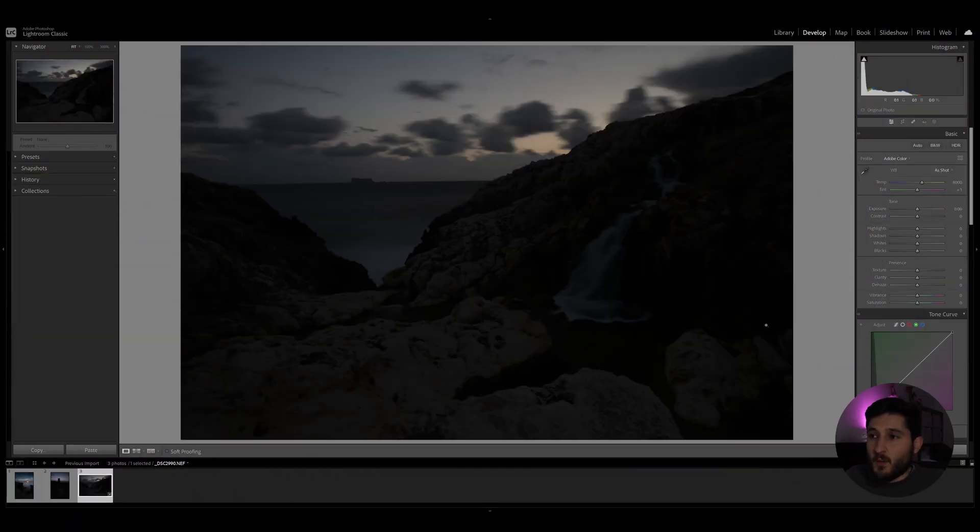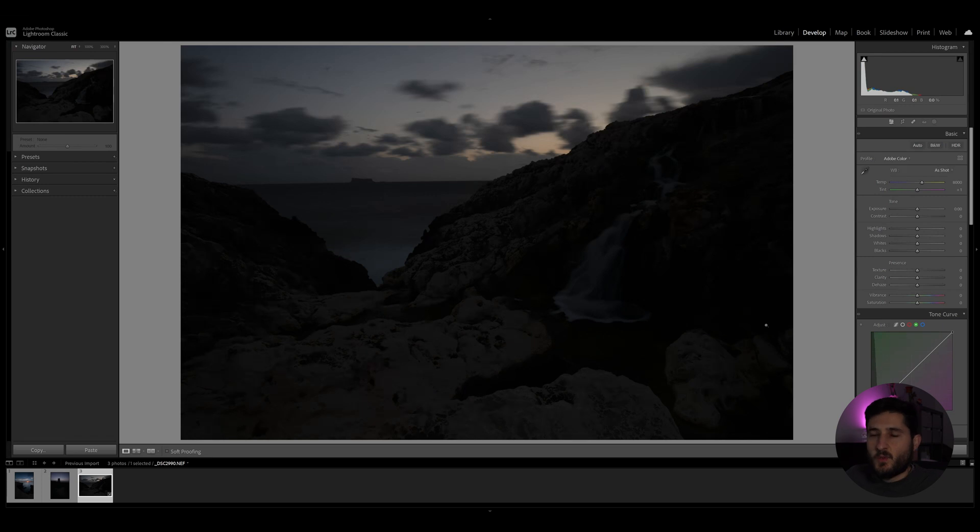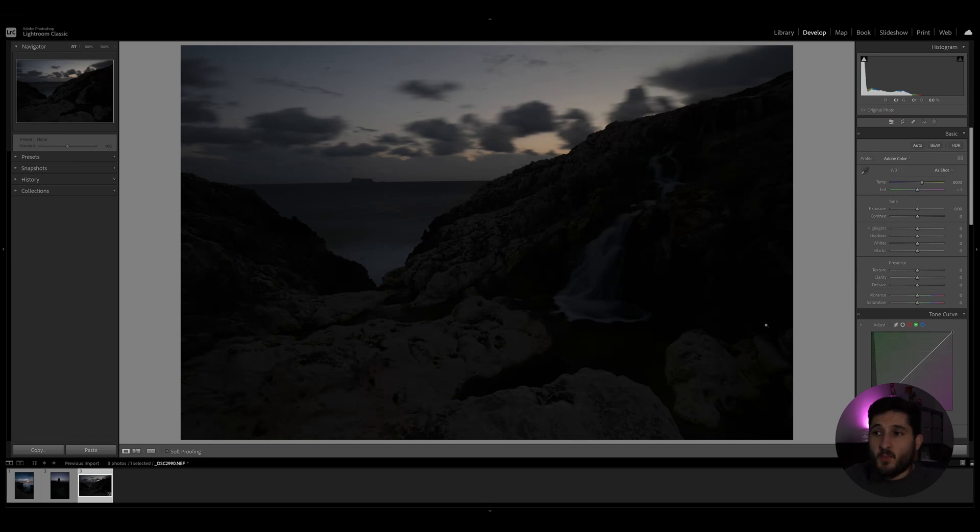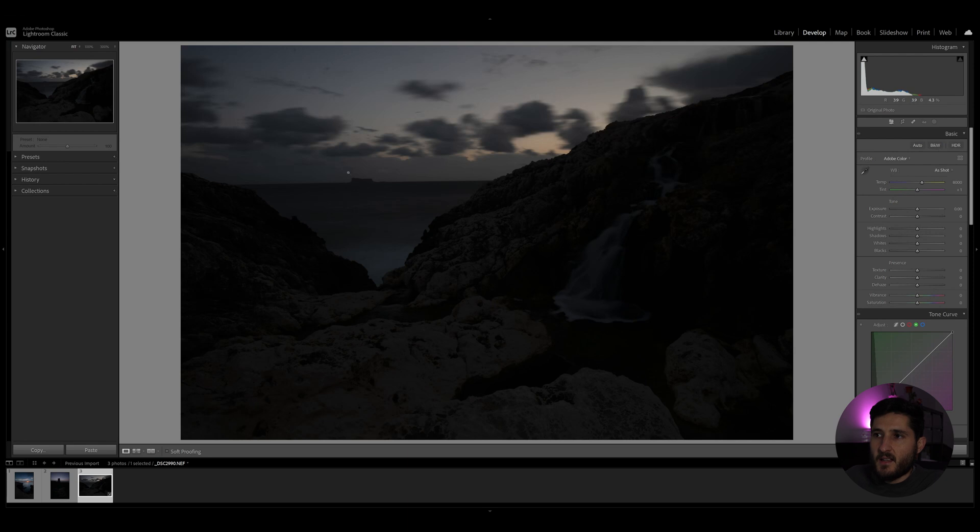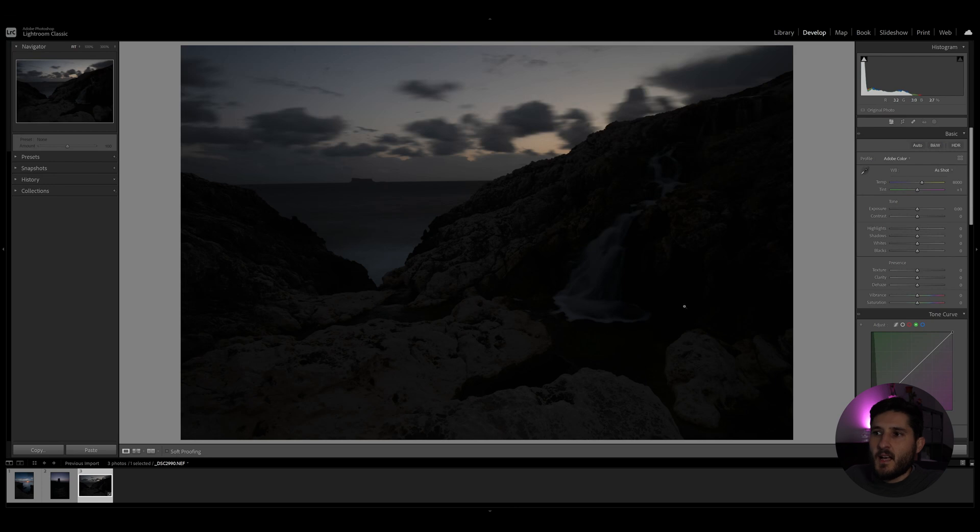As always, I found a few shots which have been underexposed in camera and I imported them into Lightroom Classic. Today, however, we'll be working with this shot in particular, which is basically a small island off the coast of Malta which is called Filfla and a sort of rock formation where there's an artificial waterfall.